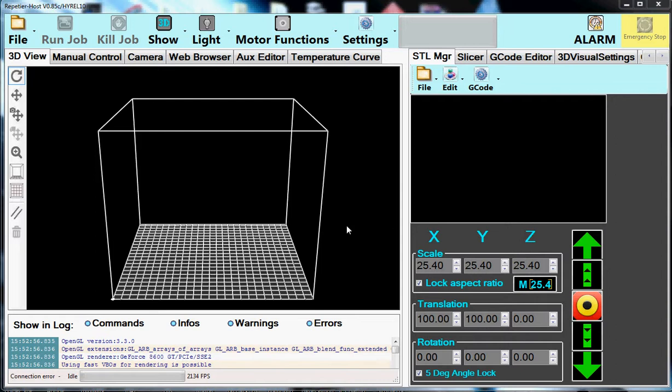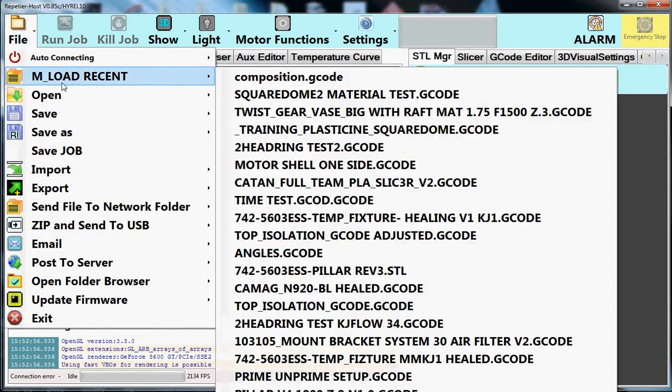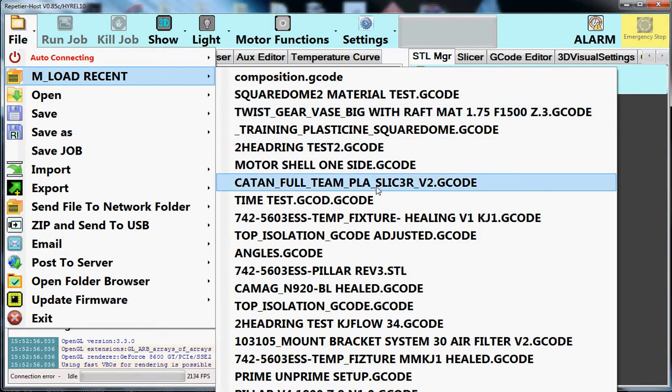So thank you very much, and on we go. Okay, so in front of you you see the typical power on screen, and the first thing we're going to do is load an STL. So let's go and see if we've got an STL up here that we'd like to slice.